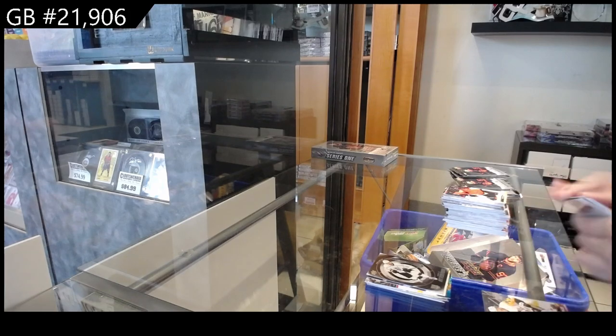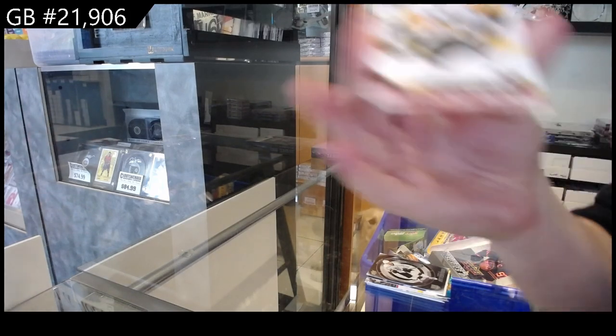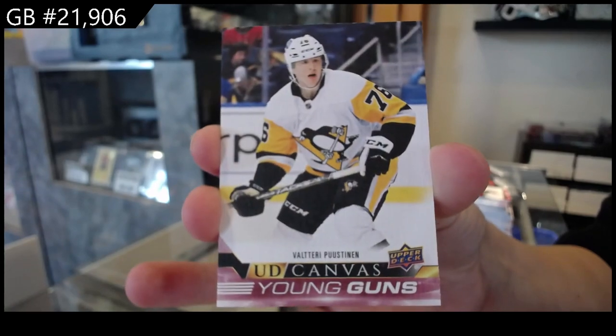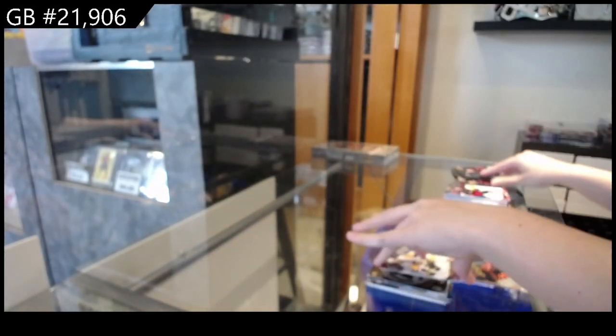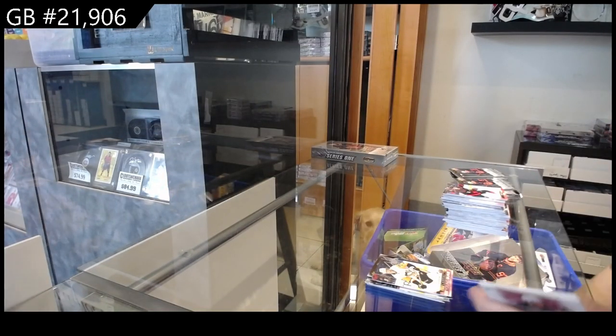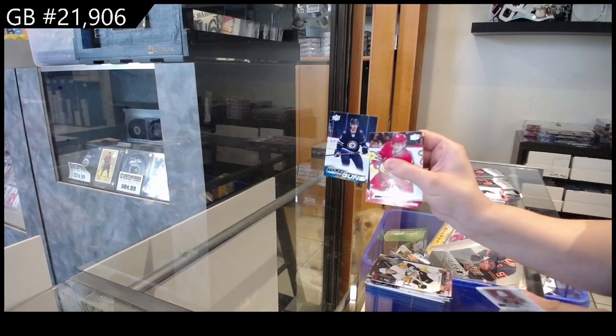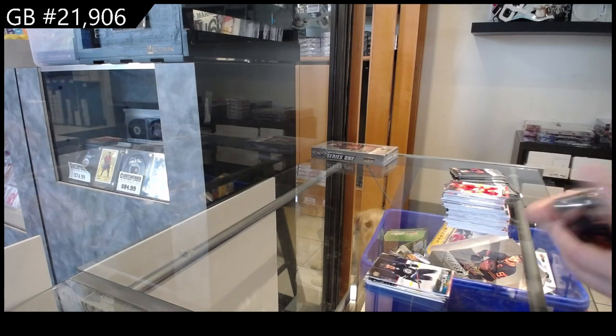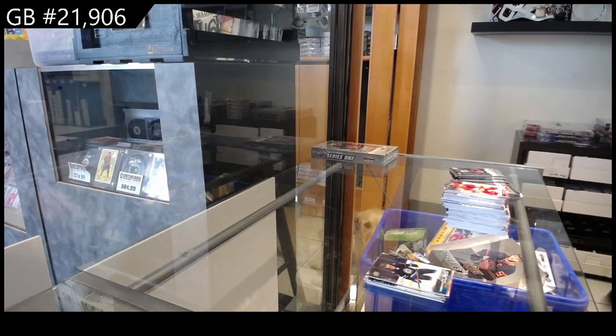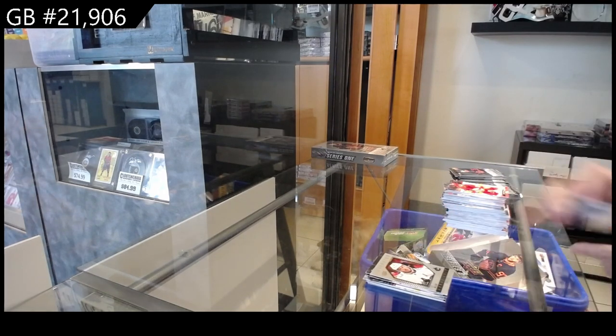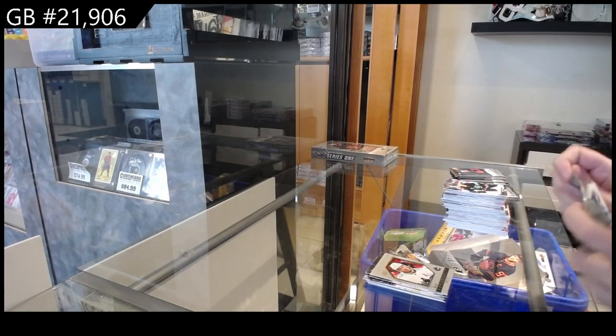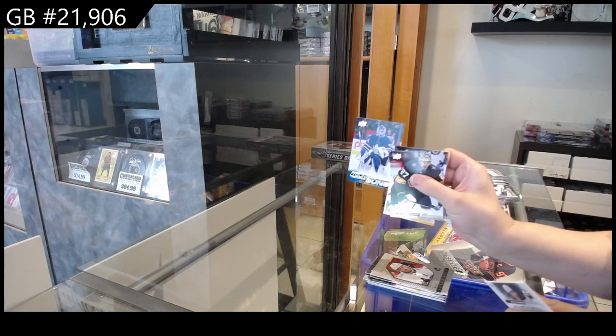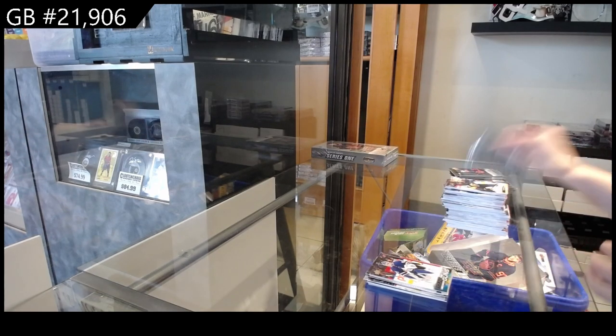Young Guns Canvas for the Pittsburgh Penguins of Valtteri Puustinen. Young Guns for Winnipeg of Kovacevic. Honor Roll for Vancouver of J.T. Miller. Young Guns for Toronto of Erik Kallgren.